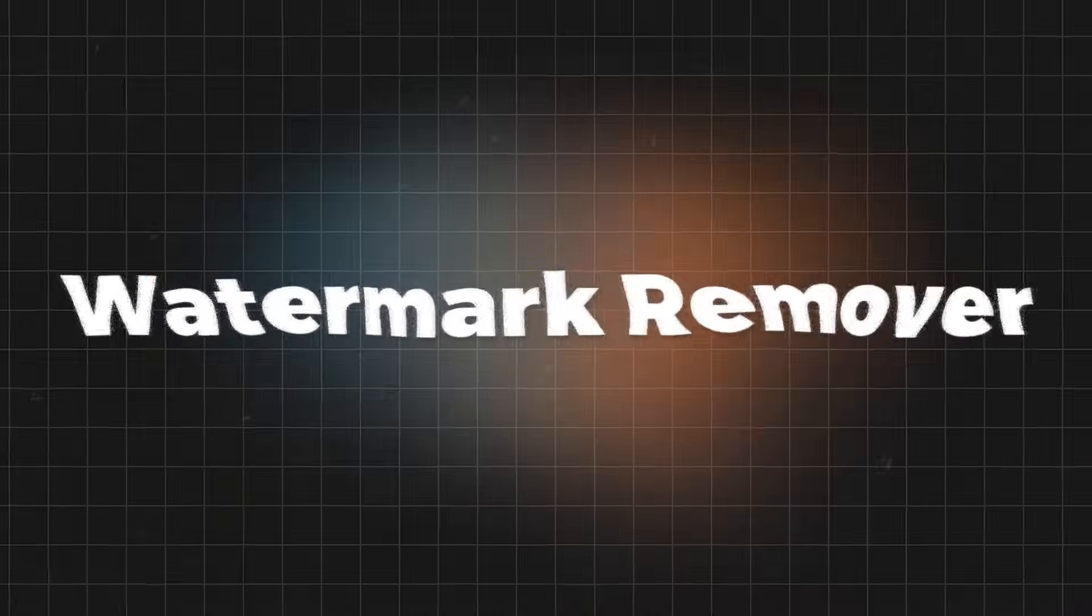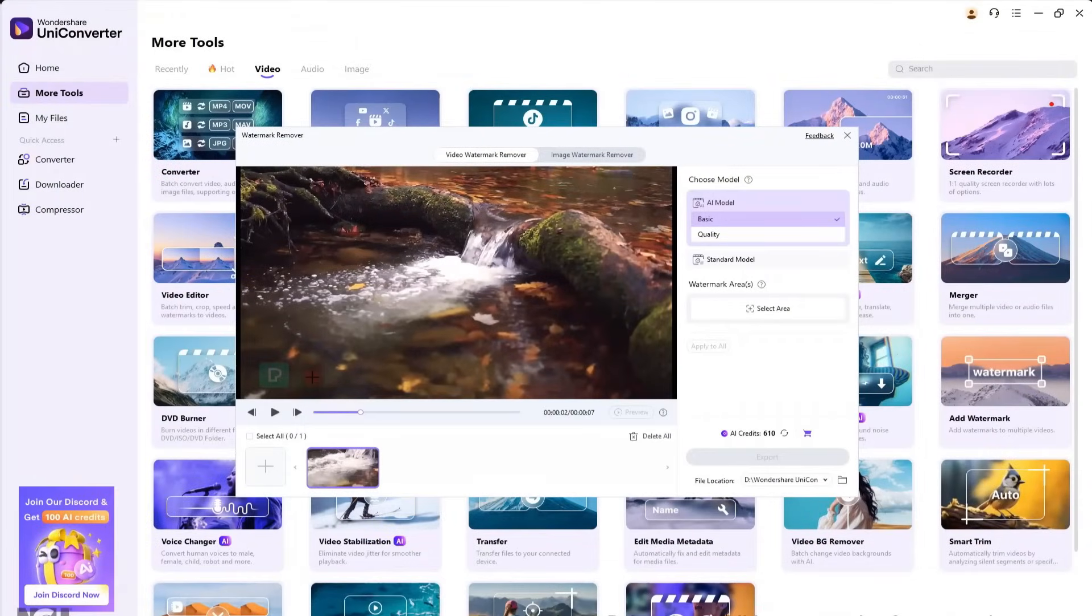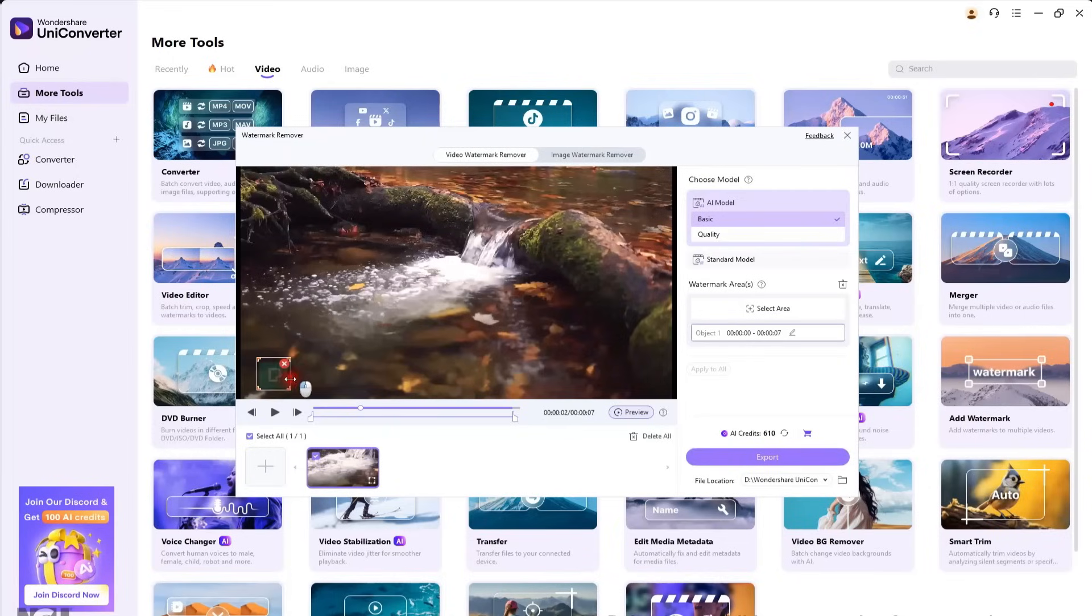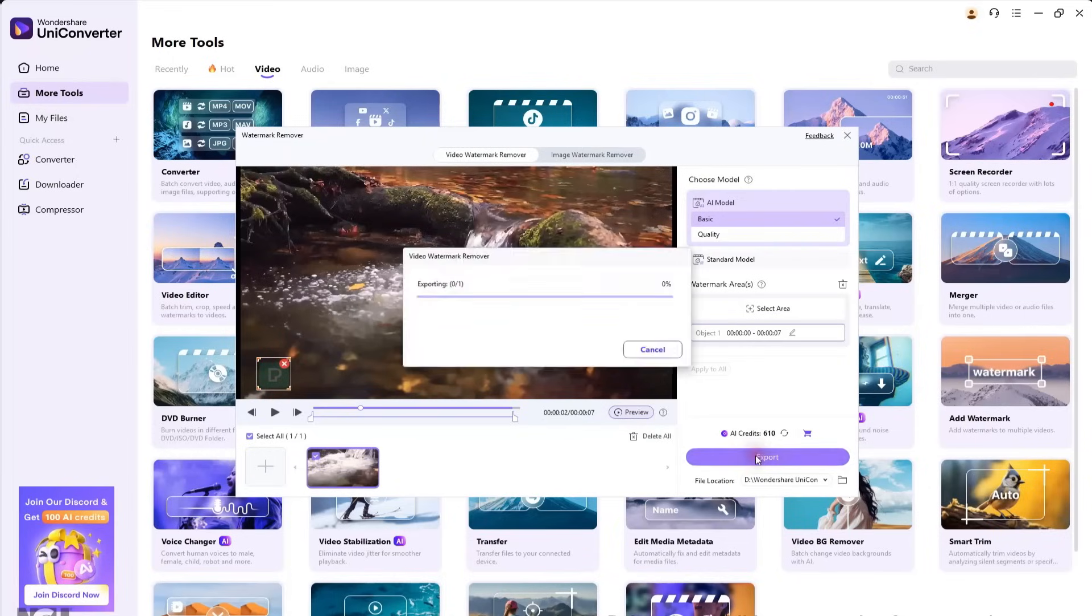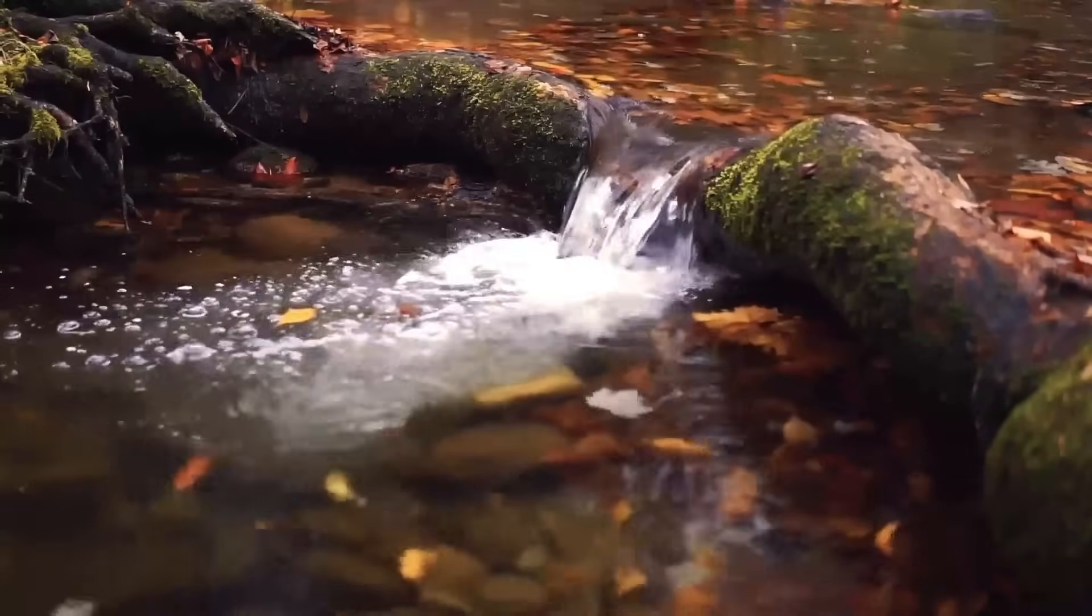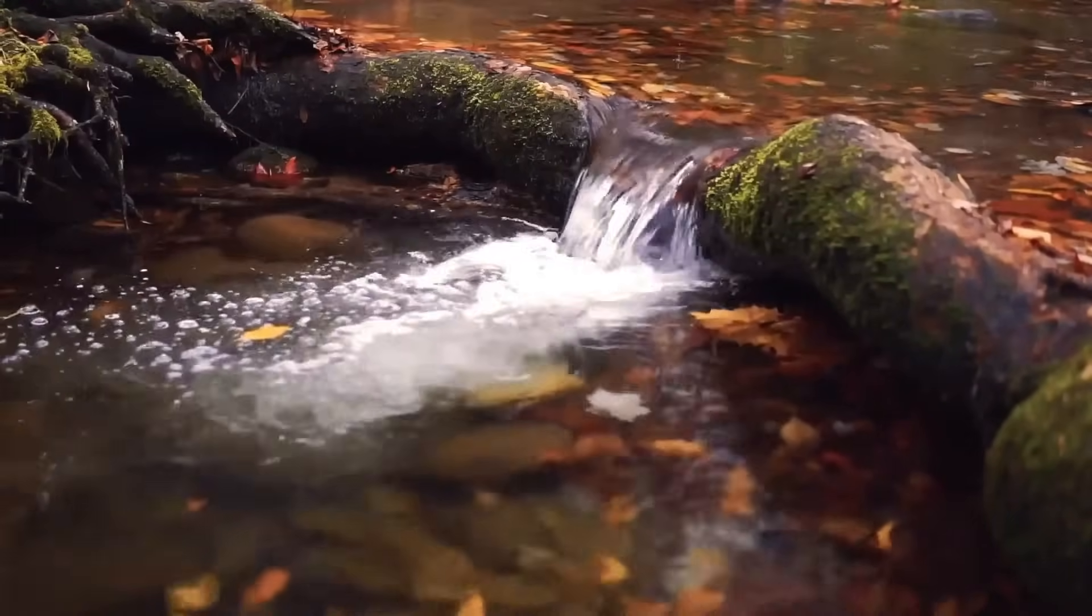UniConverter also has a watermark removal tool. For example, I've uploaded a video that has a Pexels logo. Let's remove it. Click Select Area, and a box will appear. Position this box over the watermark. You can preview the result, but I'll go ahead and export it. And here's the final version. It looks as if the watermark was never there.